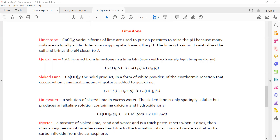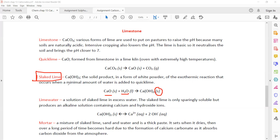What is slaked lime? Calcium oxide is mixed with a small amount of water to form calcium hydroxide. If calcium hydroxide is in a solid state, we call that slaked lime — a solid white powder product. An exothermic reaction occurs when a very small, minimal amount of water is added to quick lime.